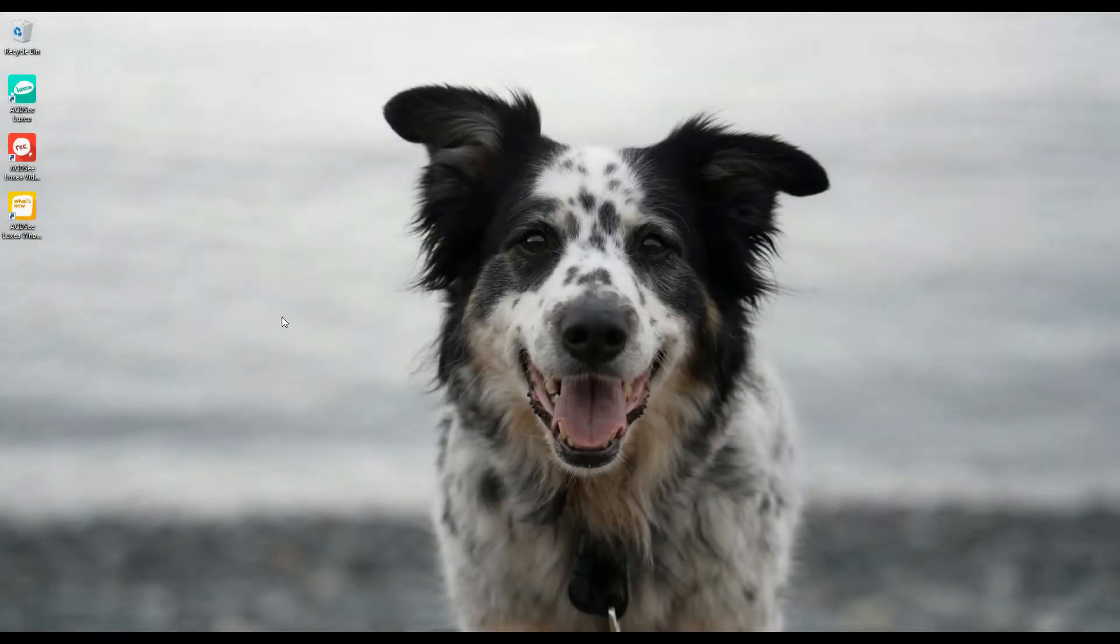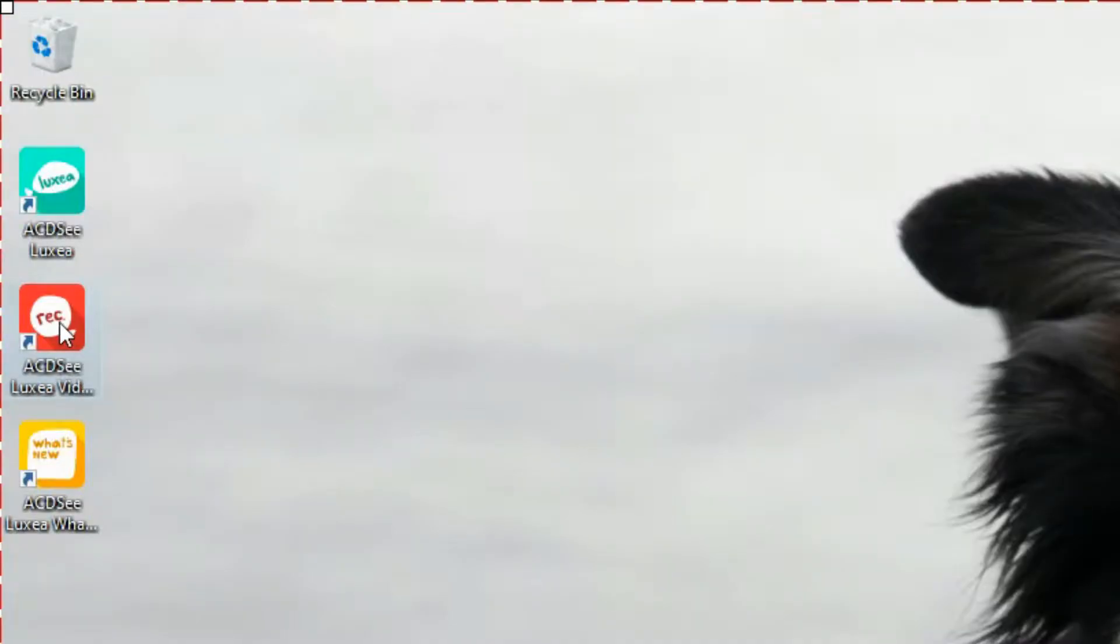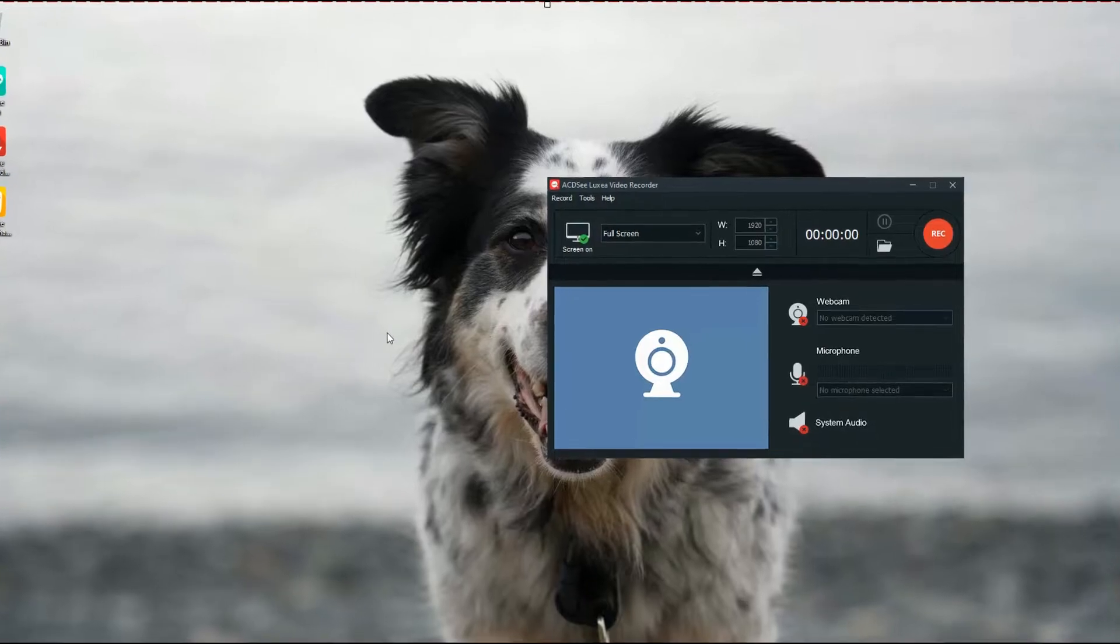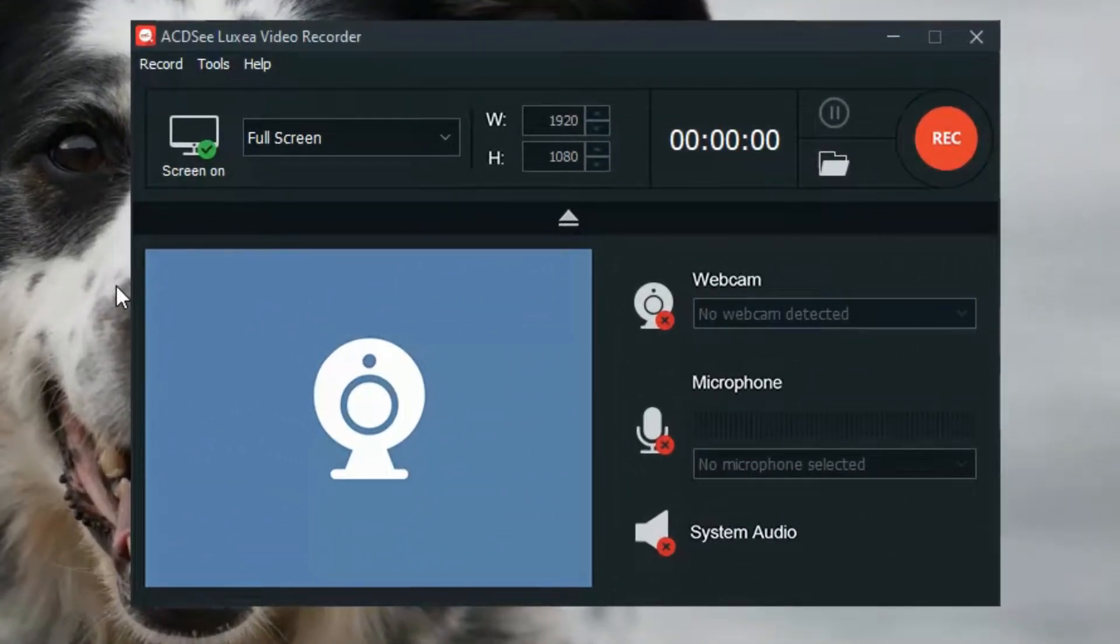Welcome to Luxia. I'm Andrea from ACDC and in this video, I'll give you a quick look at the free video recorder that comes with Luxia, as well as show you some of its cool new features.